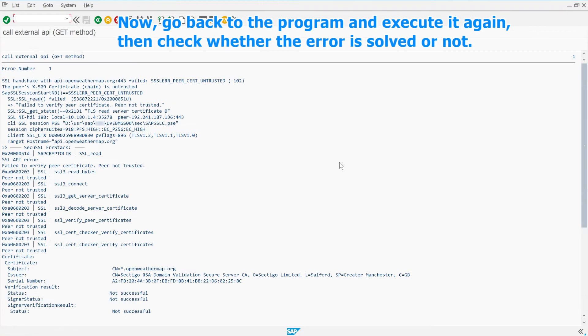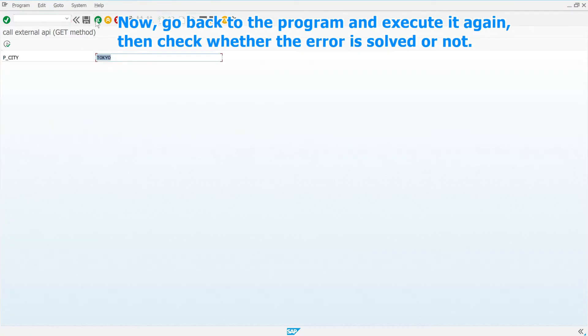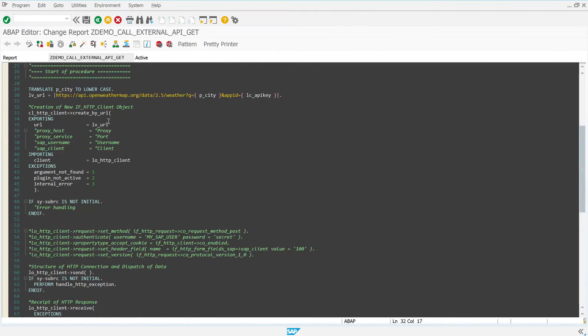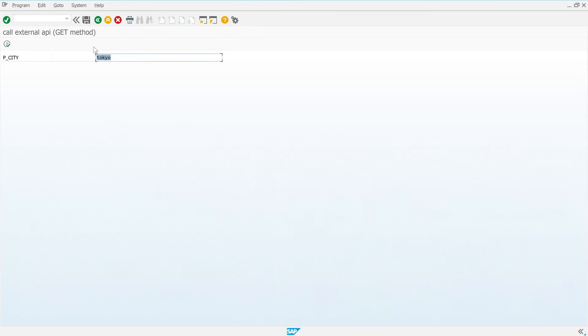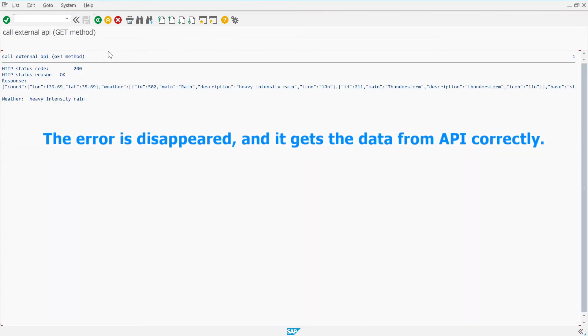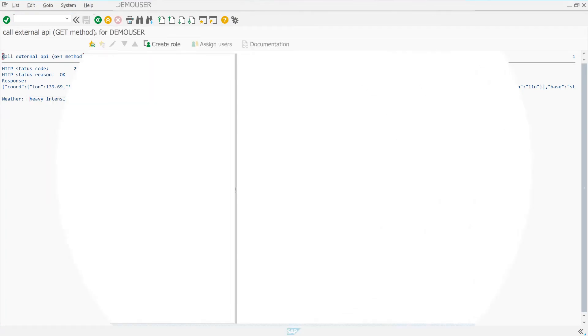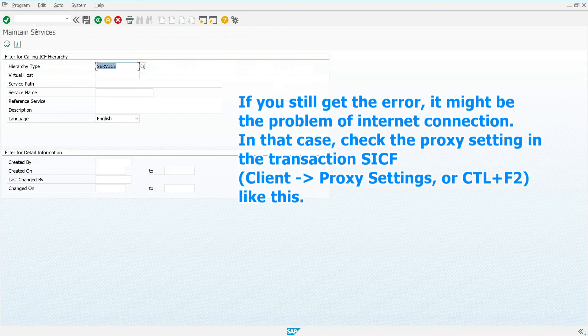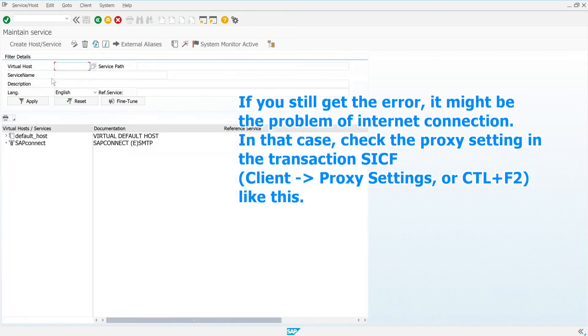Now, go back to the program and execute it again. Then check whether the error is solved or not. The error is disappeared, and it gets the data from API correctly. If you still get the error, it might be the problem of internet connection. In that case, check the proxy setting in the transaction SICF, like this.